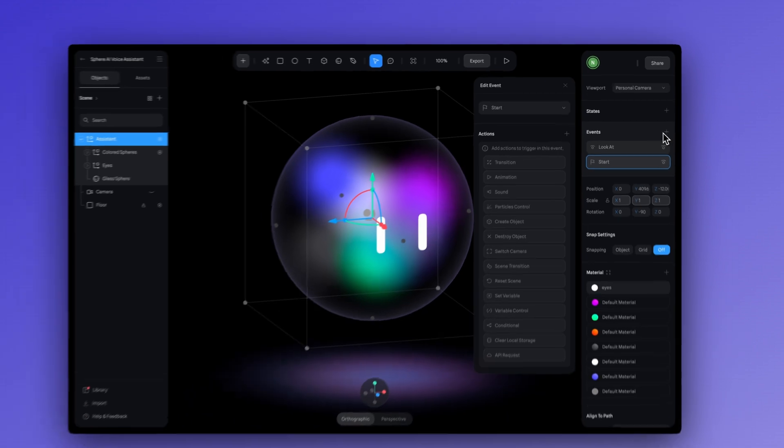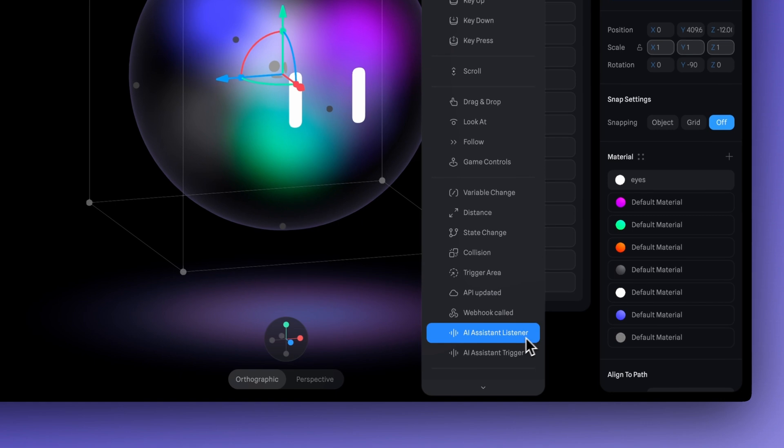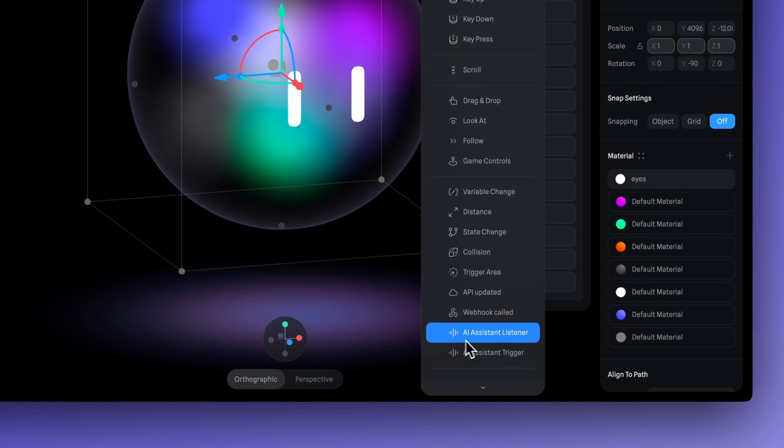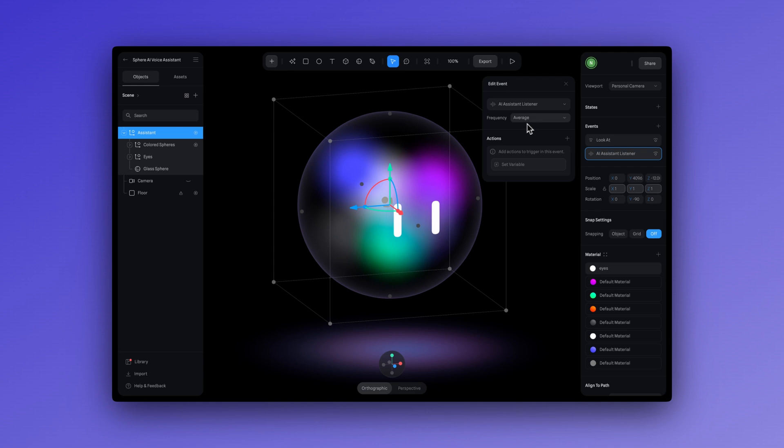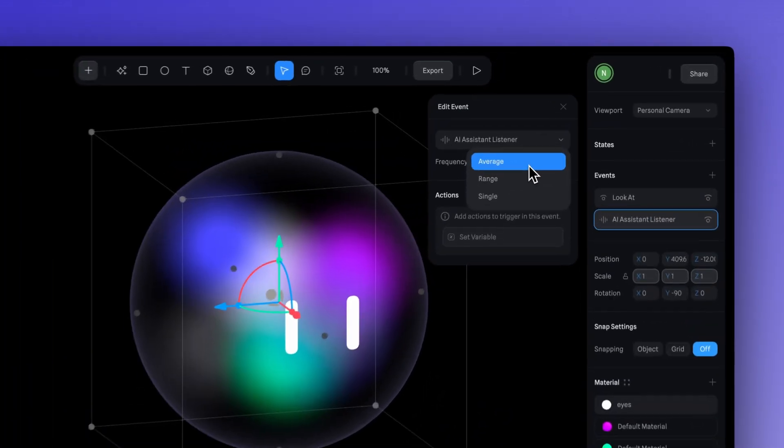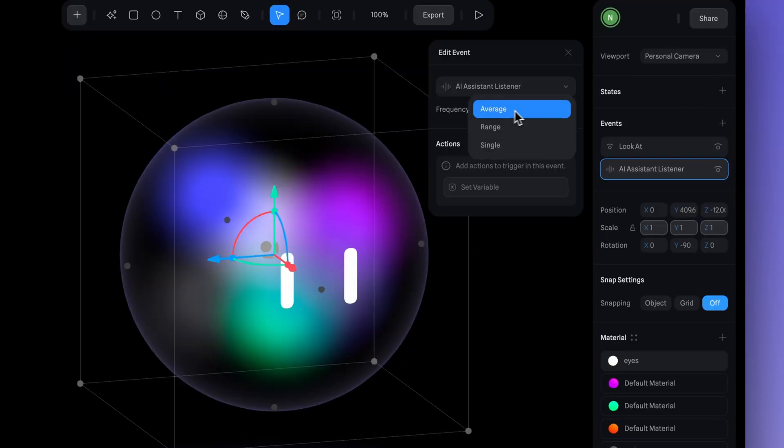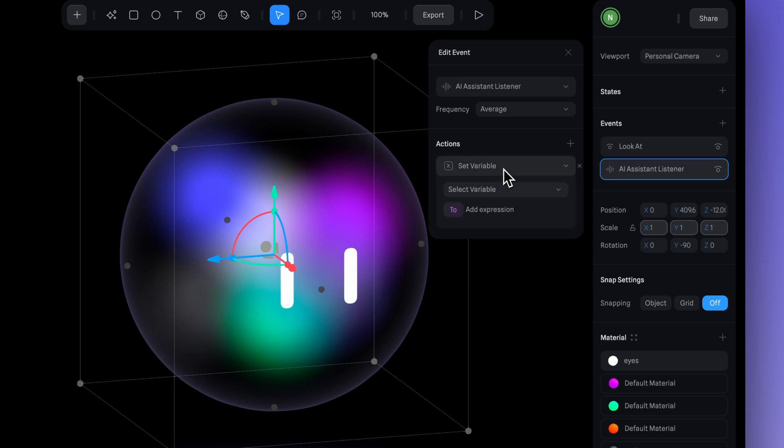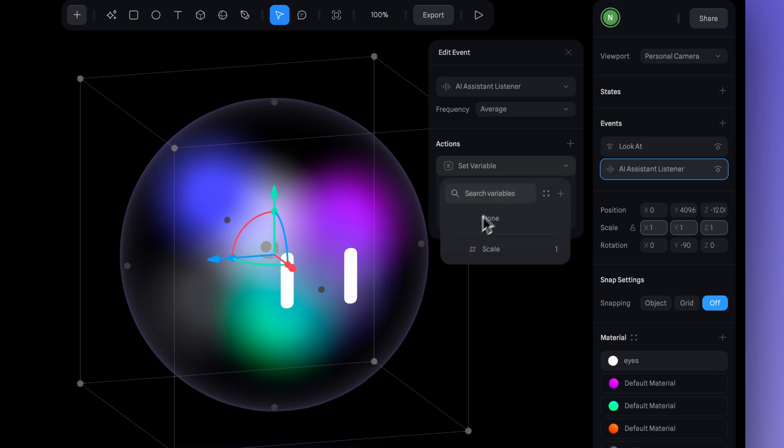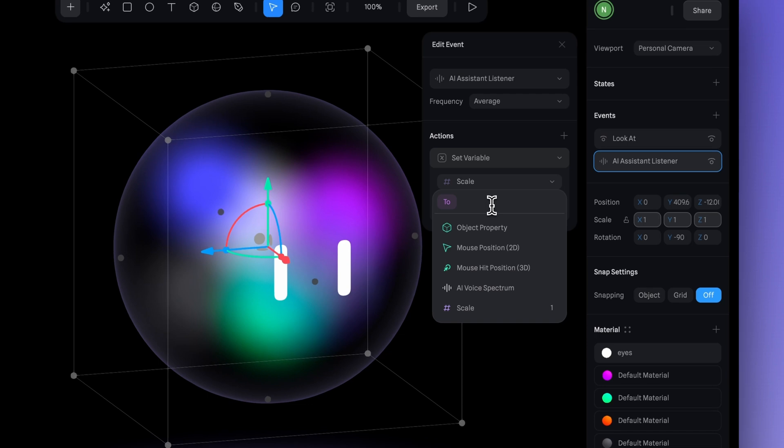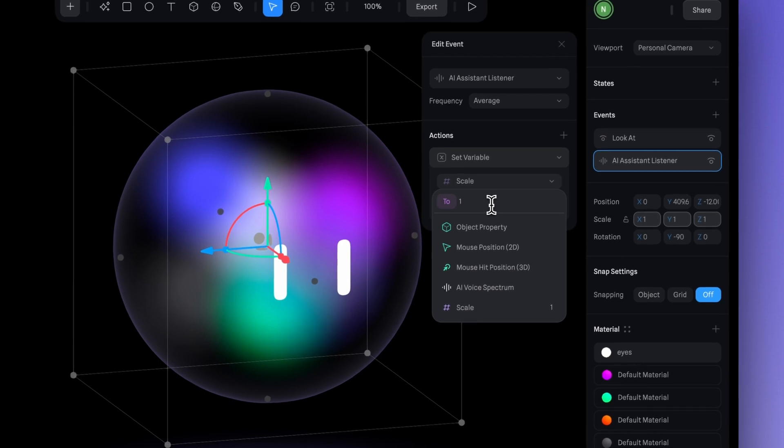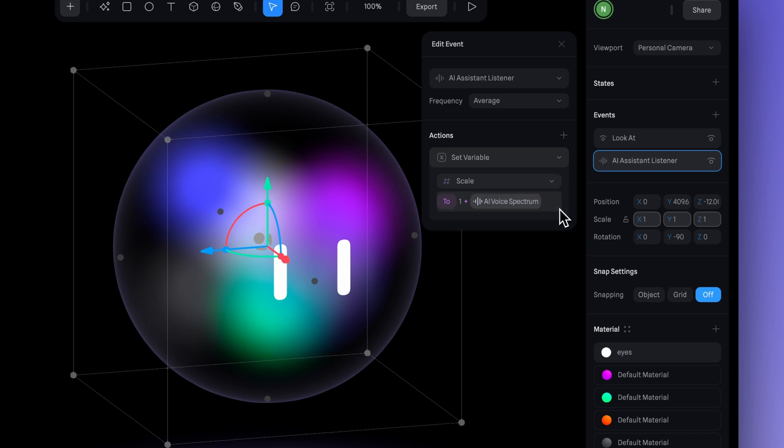Next, let's create a new event. And we will scroll down until you find the AI assistant listener. Here we have various options in frequencies like the average range and signal. In frequency, let's select average and now let's create a new action here. Select set variable and in variable, let's choose the one we created earlier named scale. In the expression field here, let's enter one plus AI voice spectrum. Now let's go back to play mode.